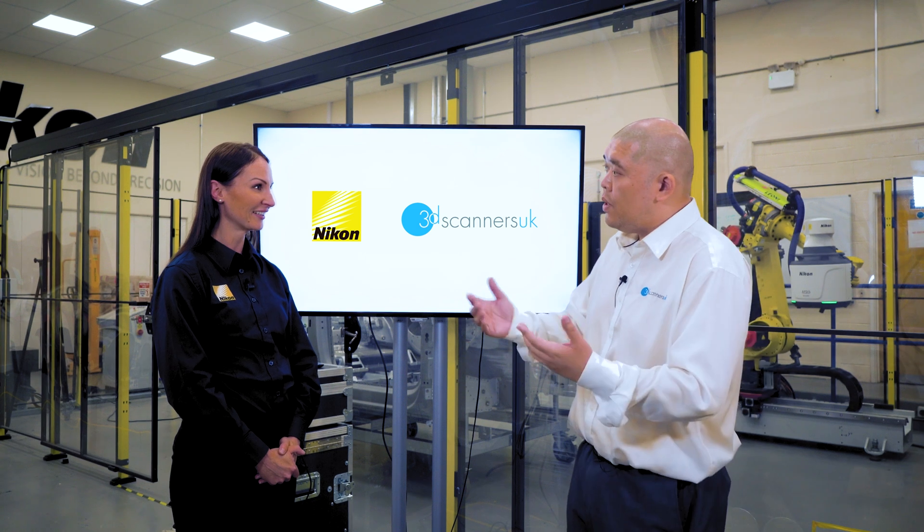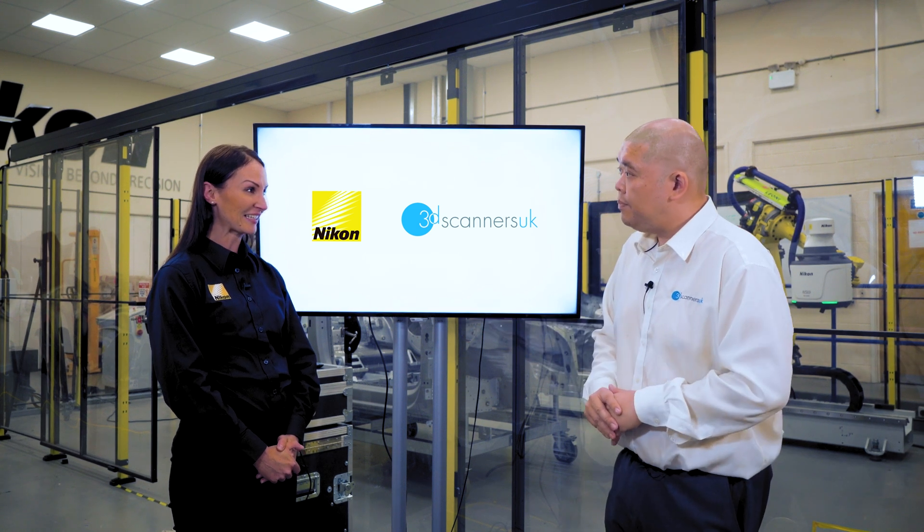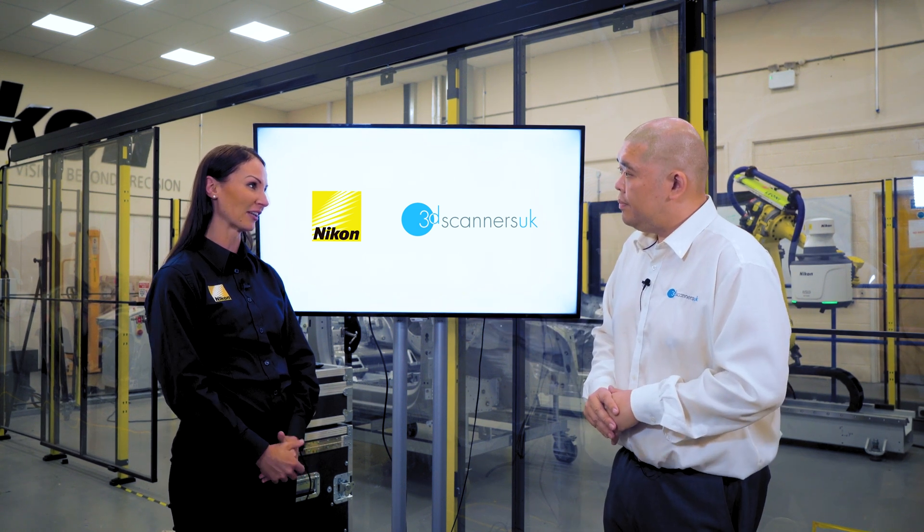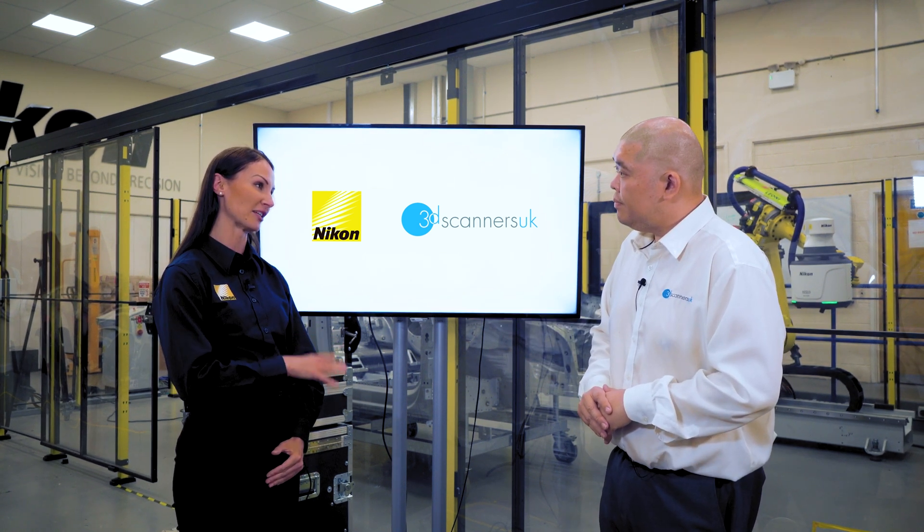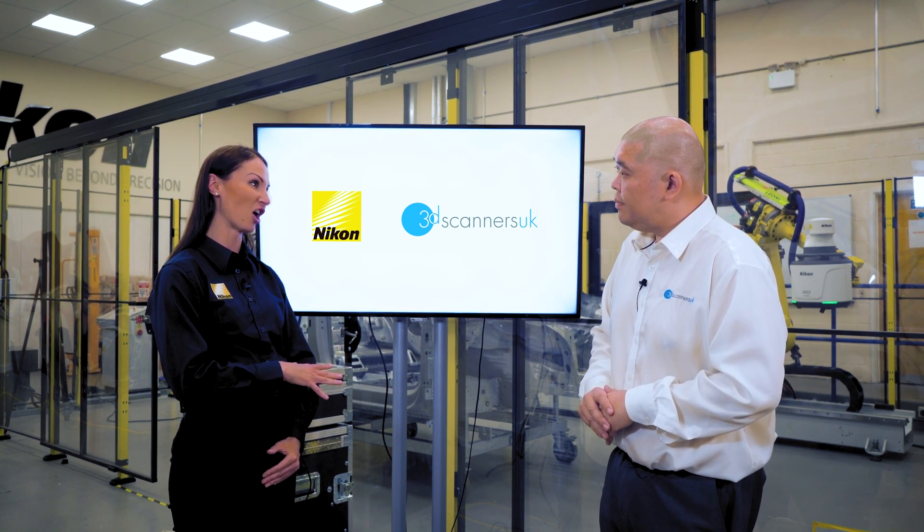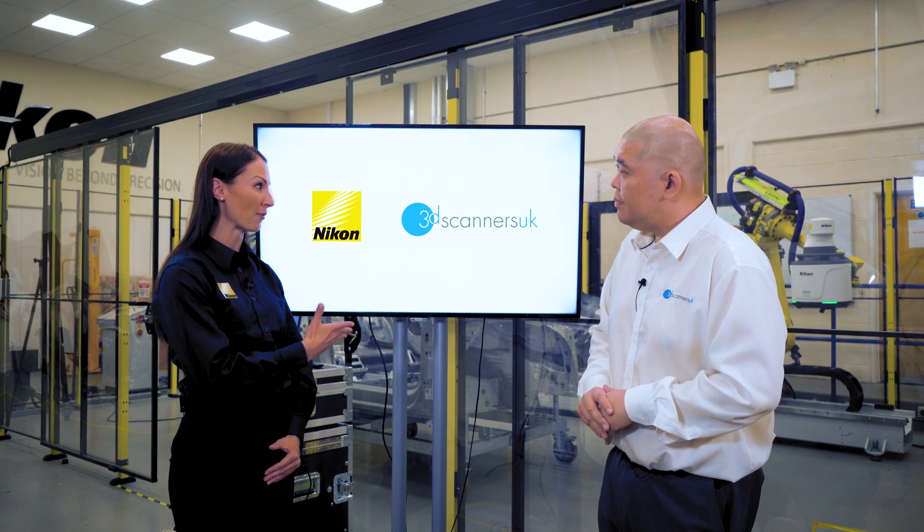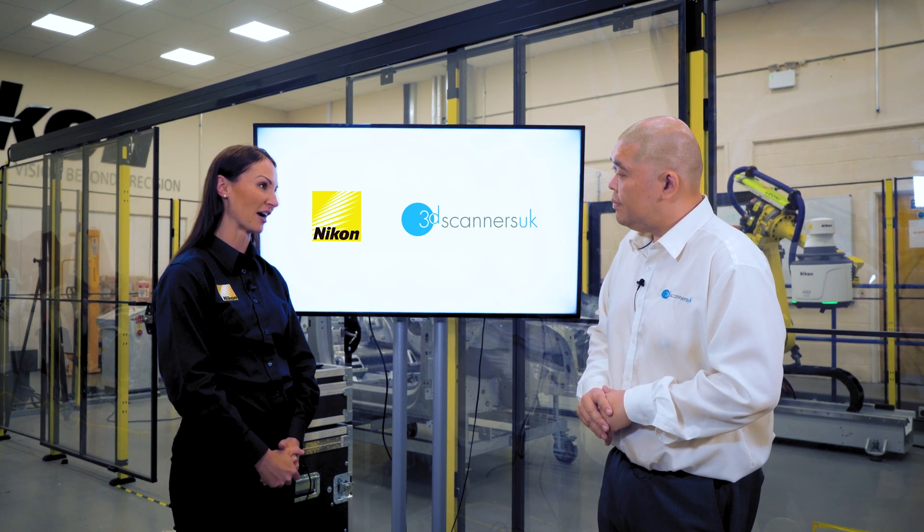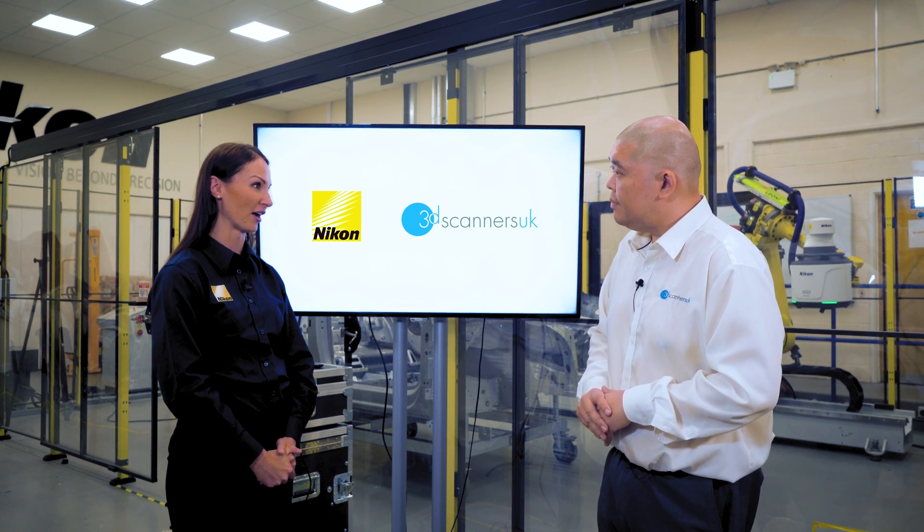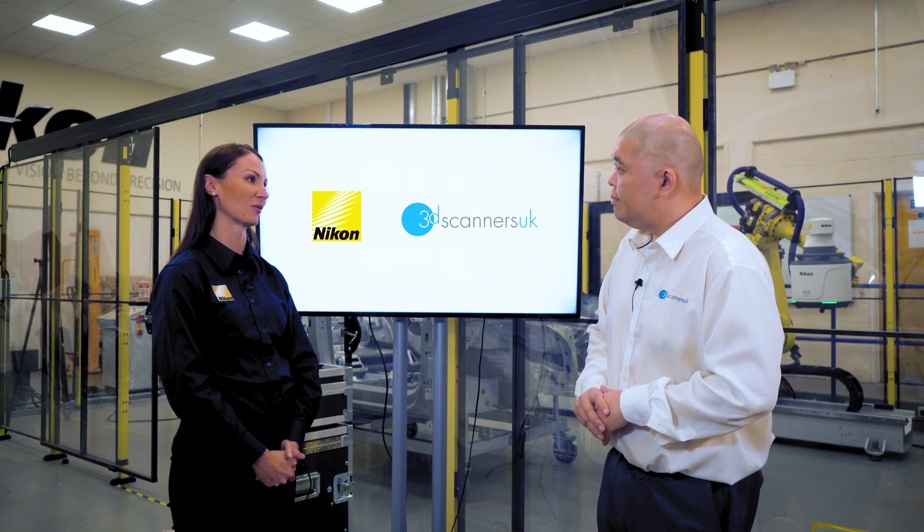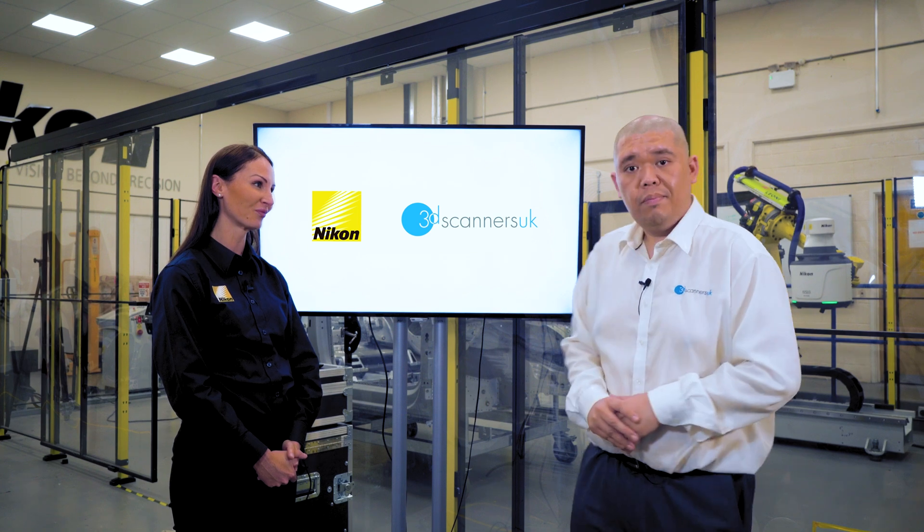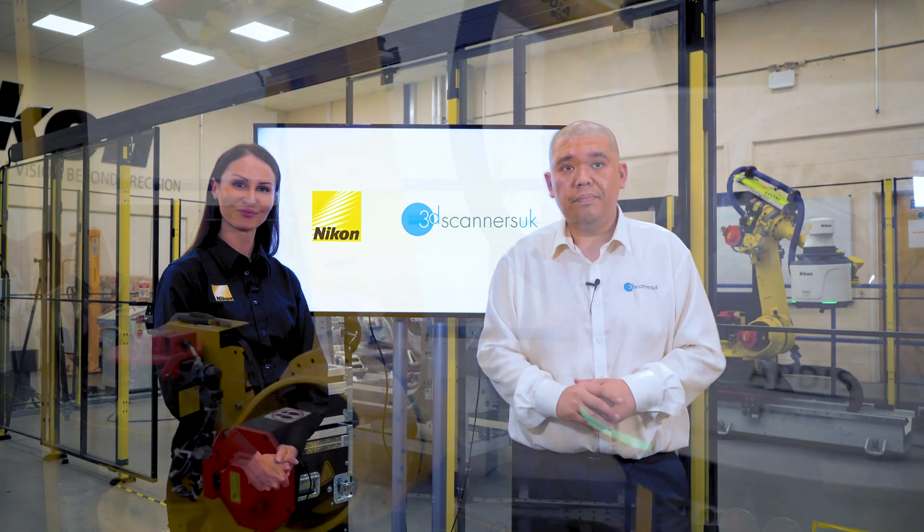So what are you going to show us today? Today we're going to look at the laser radar. We're here in our demo facility in Derby. We have the laser radar behind us set up with a robot system so we can show it in an automated manner as well.